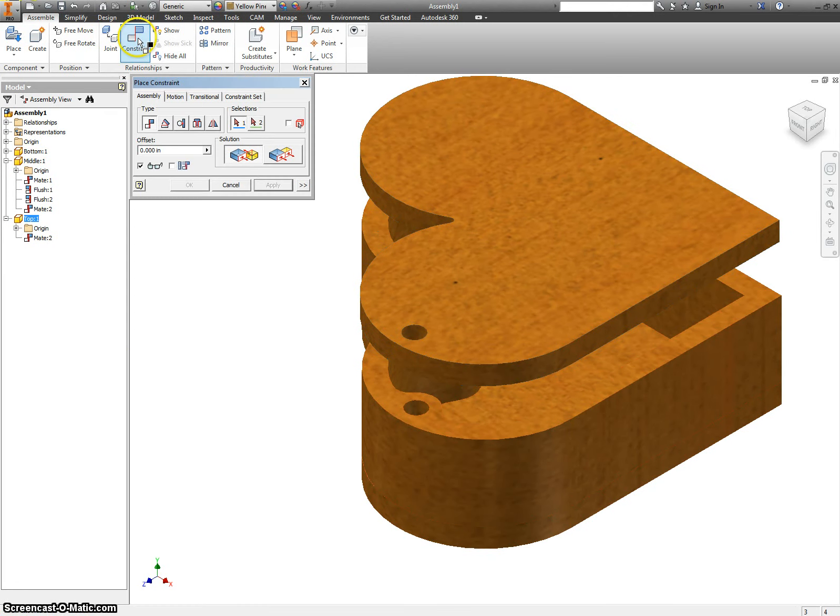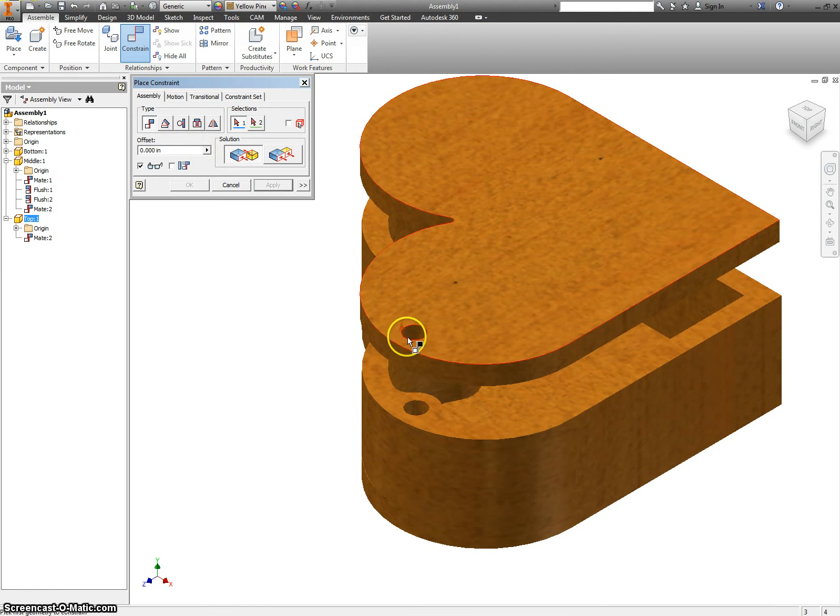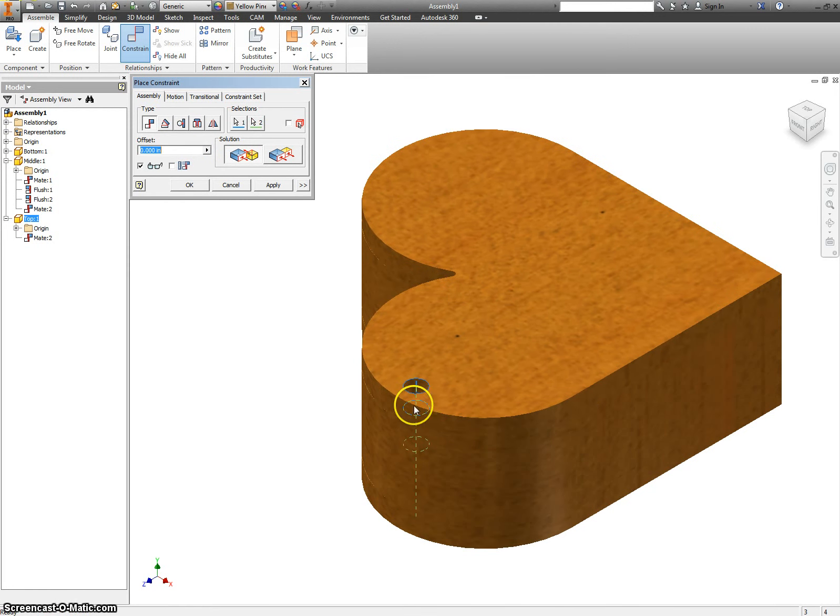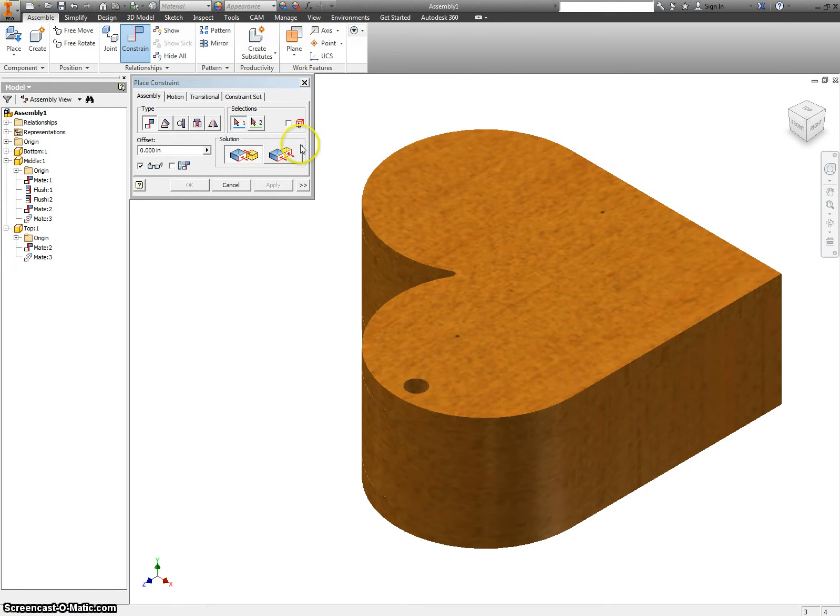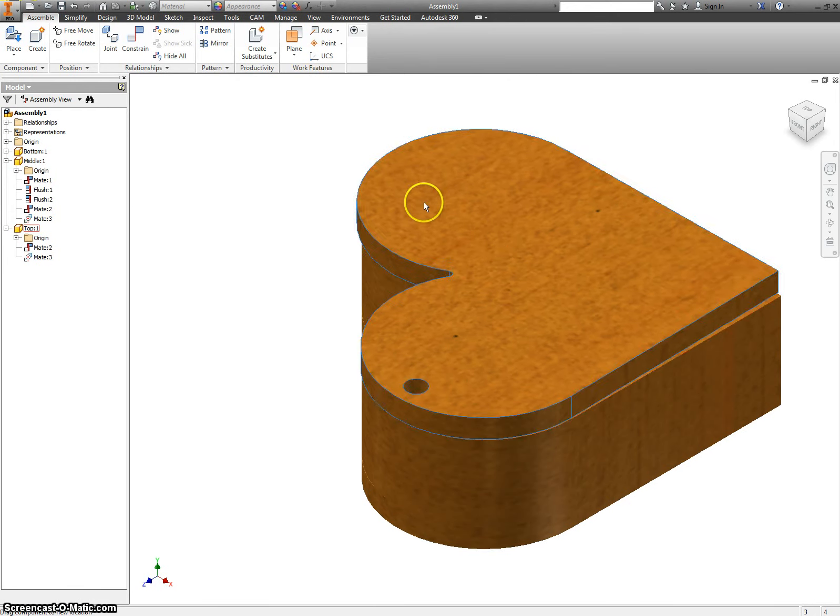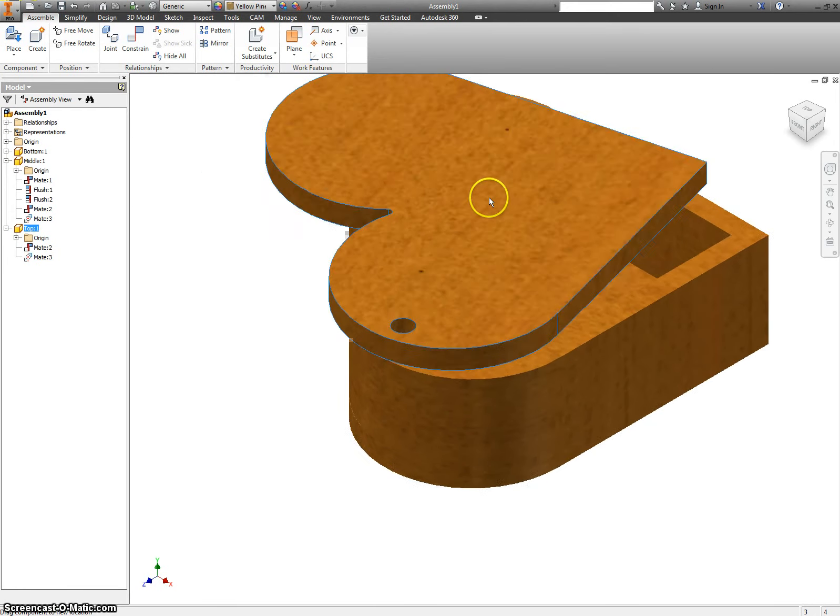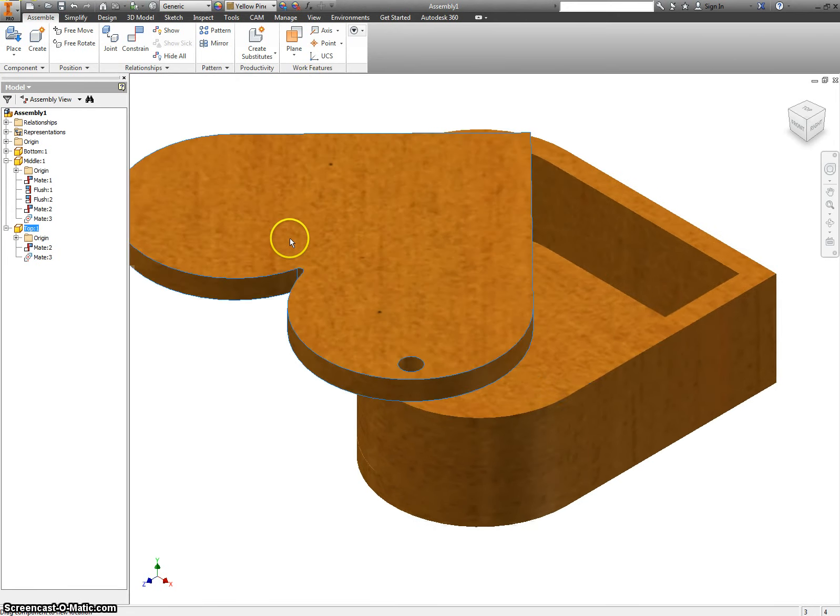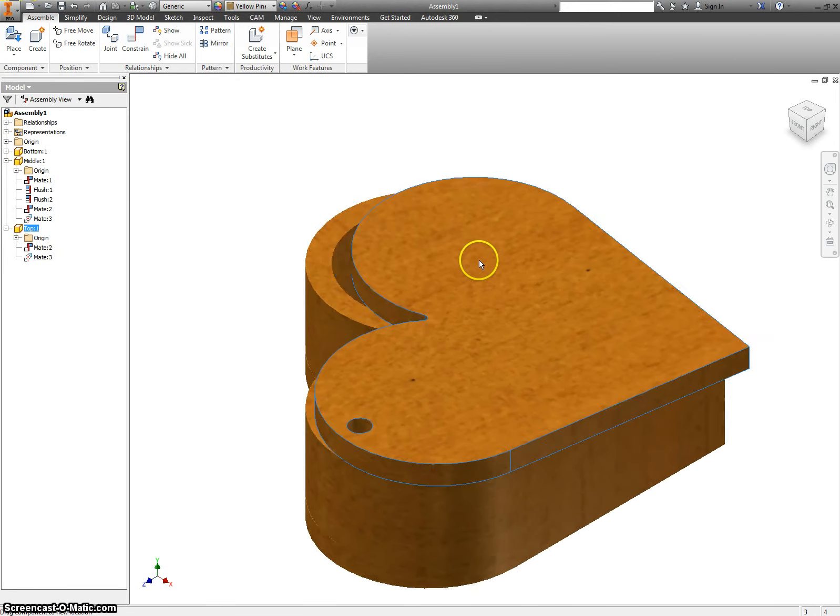We are going to put a different kind of constraint on here. We are going to mate the axis of these two holes. So, we still have the mate that the two faces had to face each other. We are also going to mate the axis. And now when we go to grab this and drag it. It will pivot open and close.